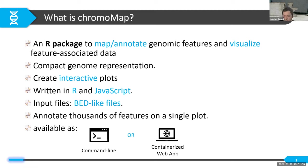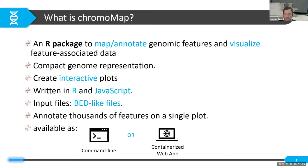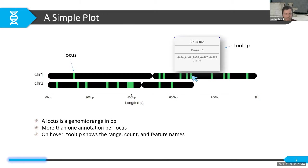ChromaMap can annotate thousands of features — people have even handled a million data points like methylation datasets. You can access it as a command-line tool in R Studio, or there is a user-friendly containerized web application version. Let's look at a simple plot you can construct using ChromaMap — you can annotate features along chromosomes, and because genome sizes are so large, each locus is defined as a genomic range that can contain multiple annotated features.